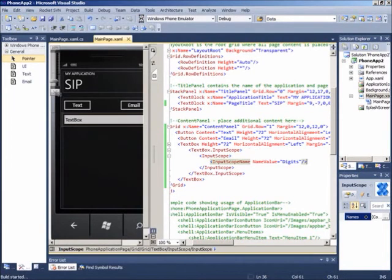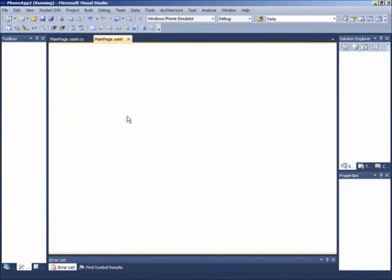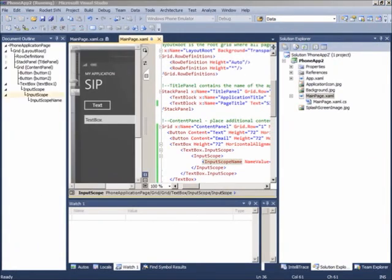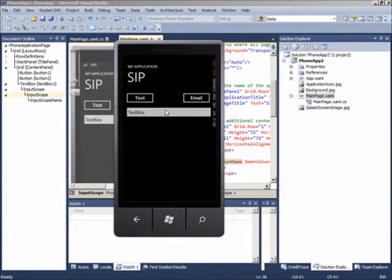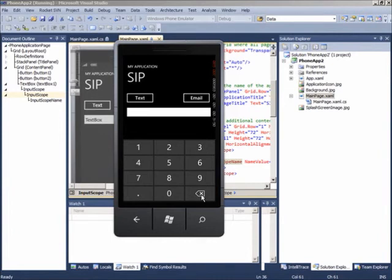Dan jika kita coba lihat di emulator, ketika kita menekan text box, secara otomatis fokus akan terlempar pada text box dan SIP yang keluar ialah hanya digit. Tentunya ini akan memberikan kemudahan bagi para pengguna untuk tidak melakukan switch dari tampilan layar.